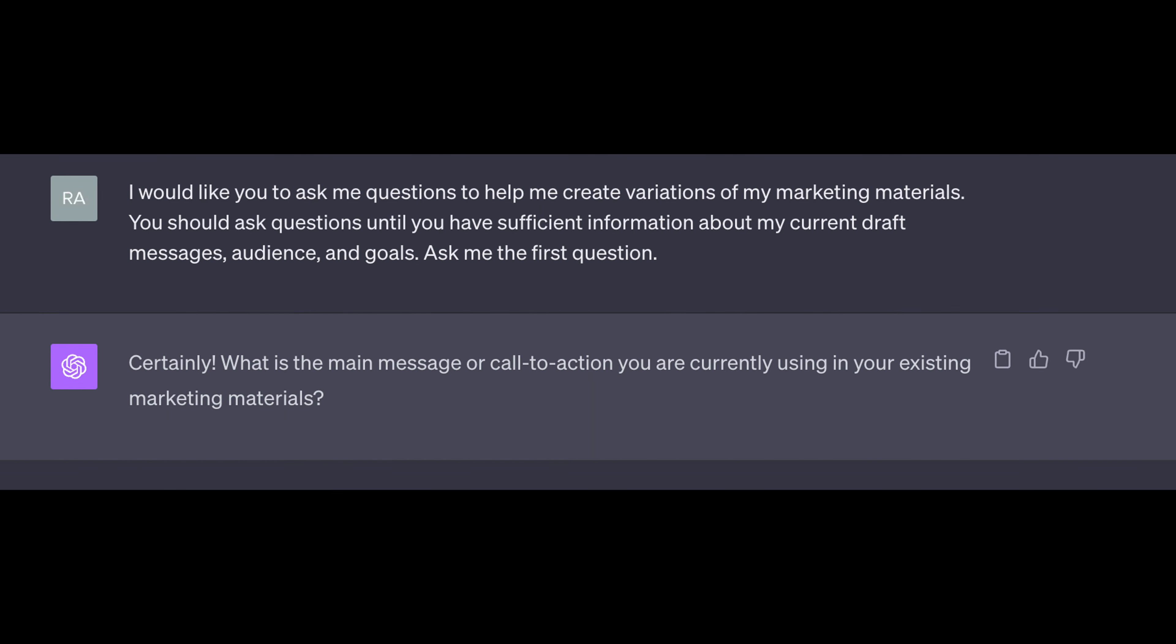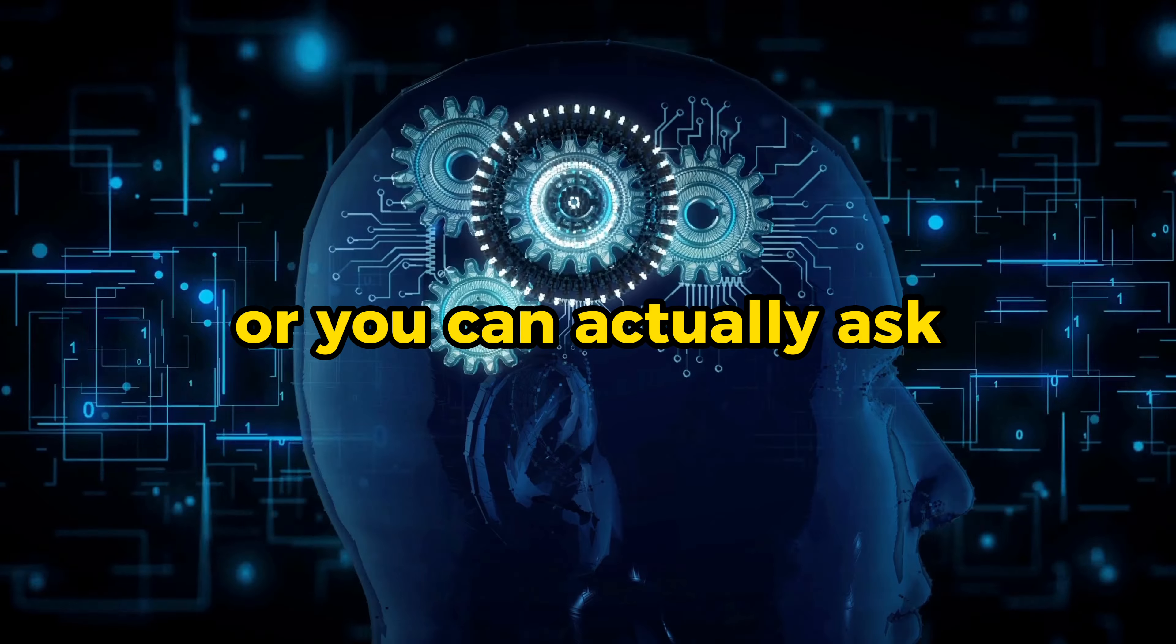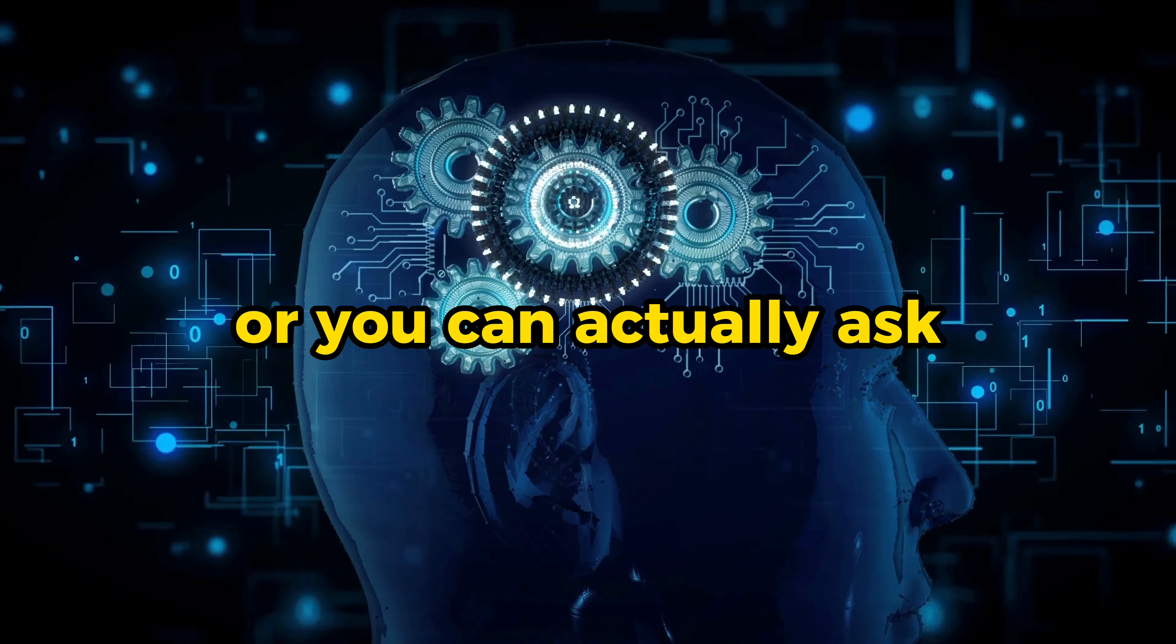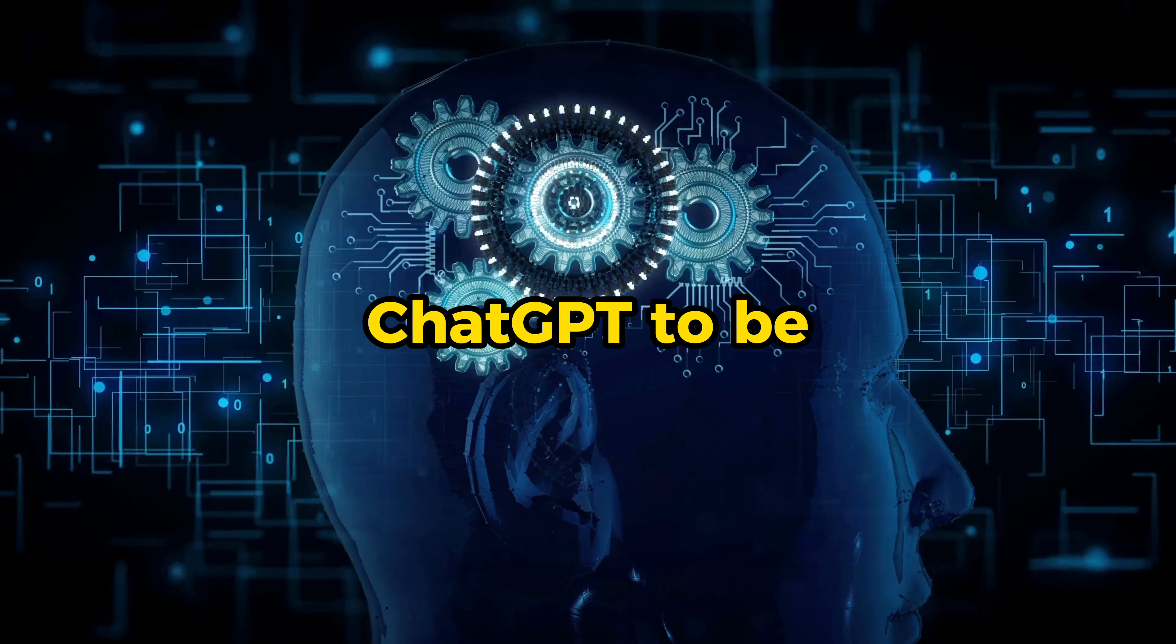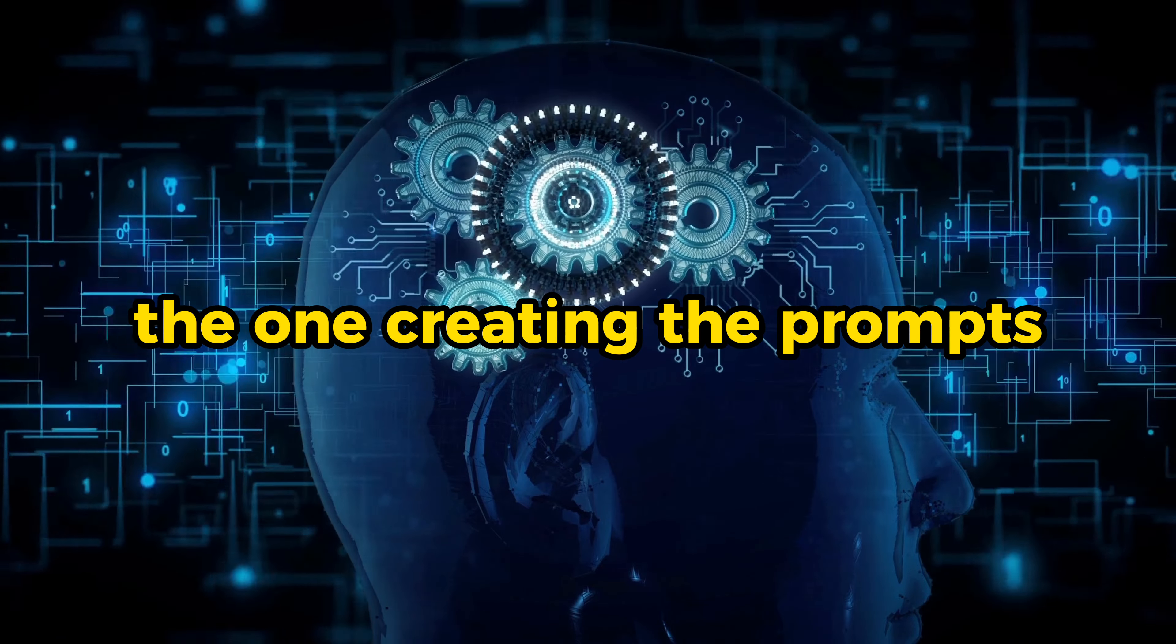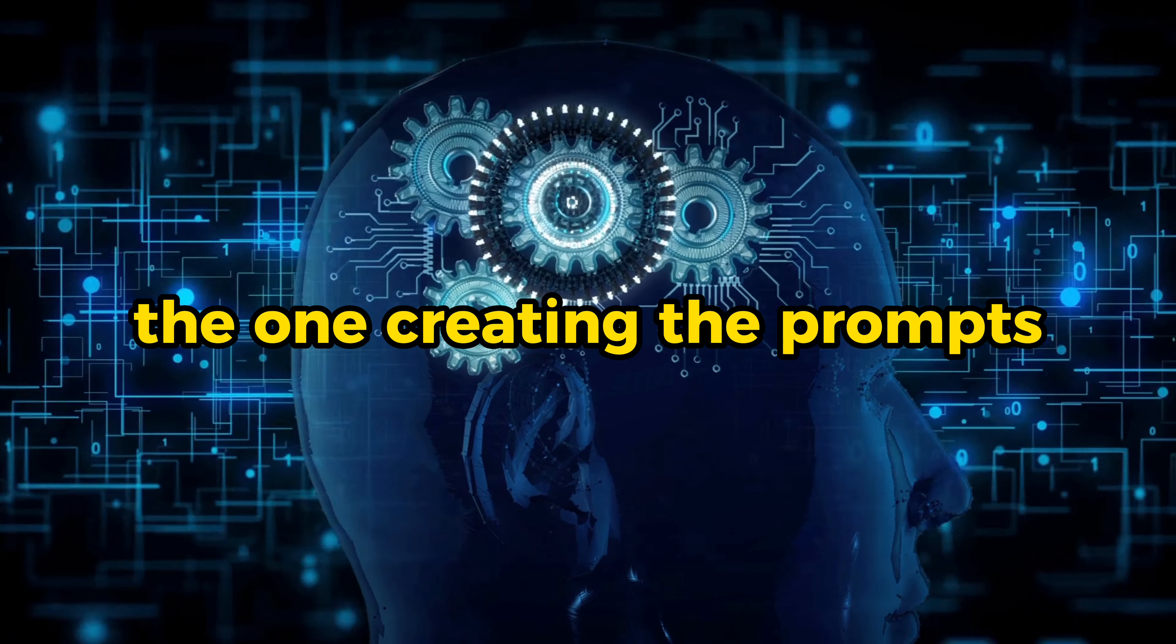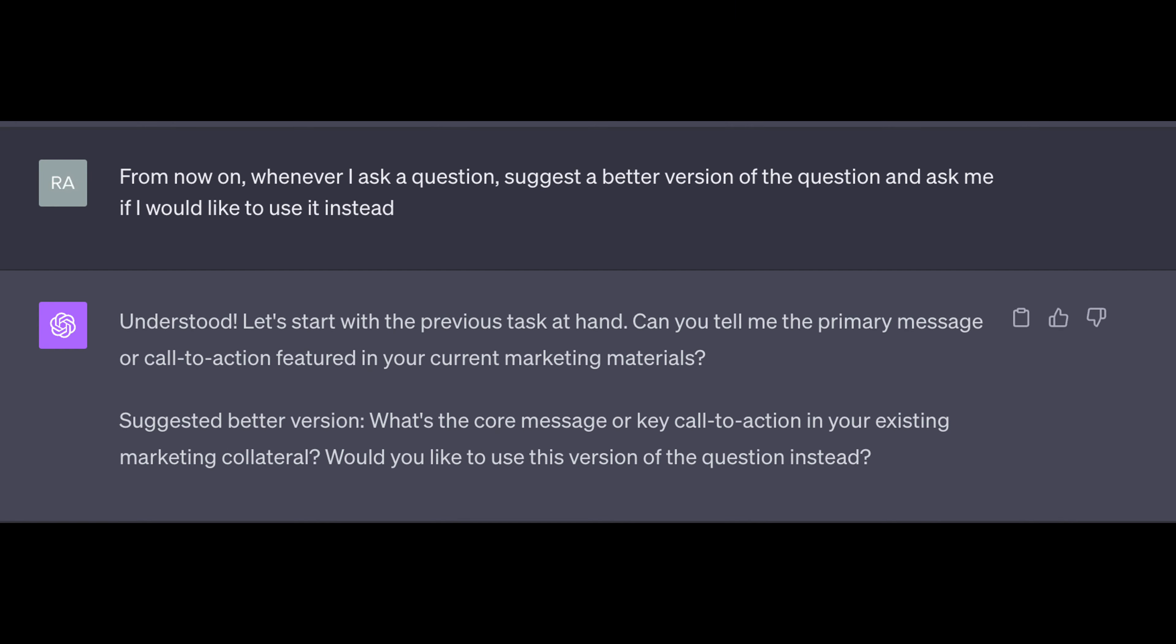You can reframe this a bit and say, I would like you to ask me questions to help me create variations of my marketing materials. You should ask questions until you have sufficient information about my current draft message, audience, and goals. Ask me the first question. Or you can actually ask ChatGPT to be the one creating the prompts. From now on, whenever I ask a question, suggest a better version of the question and ask me if I would like to use it instead.